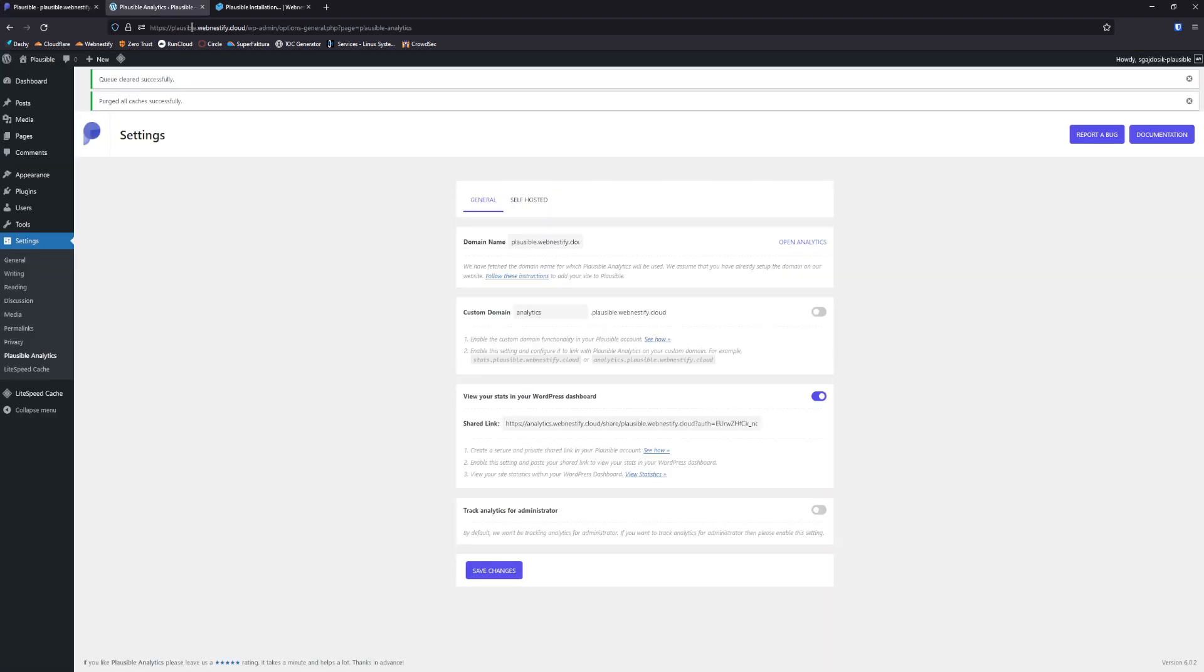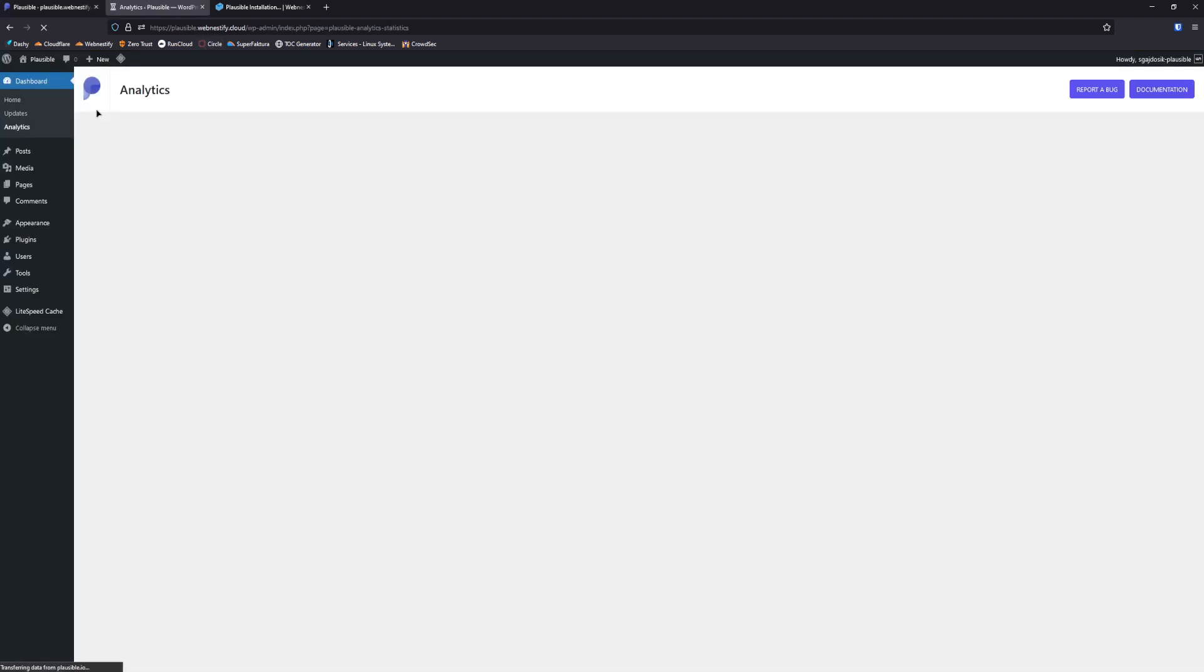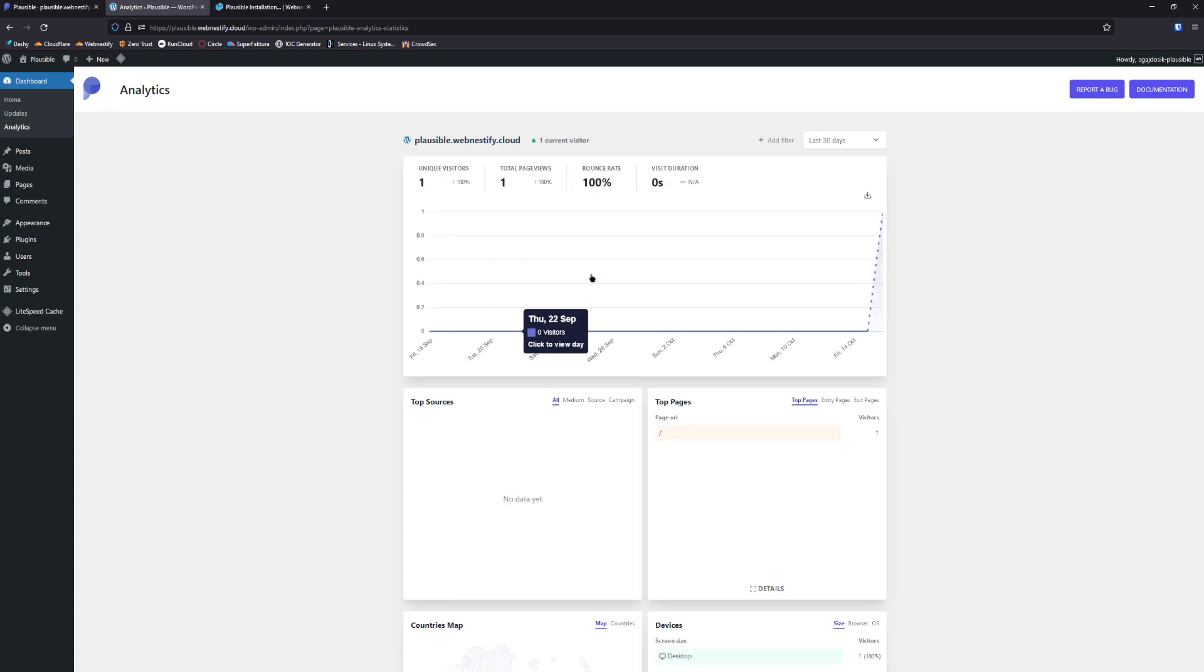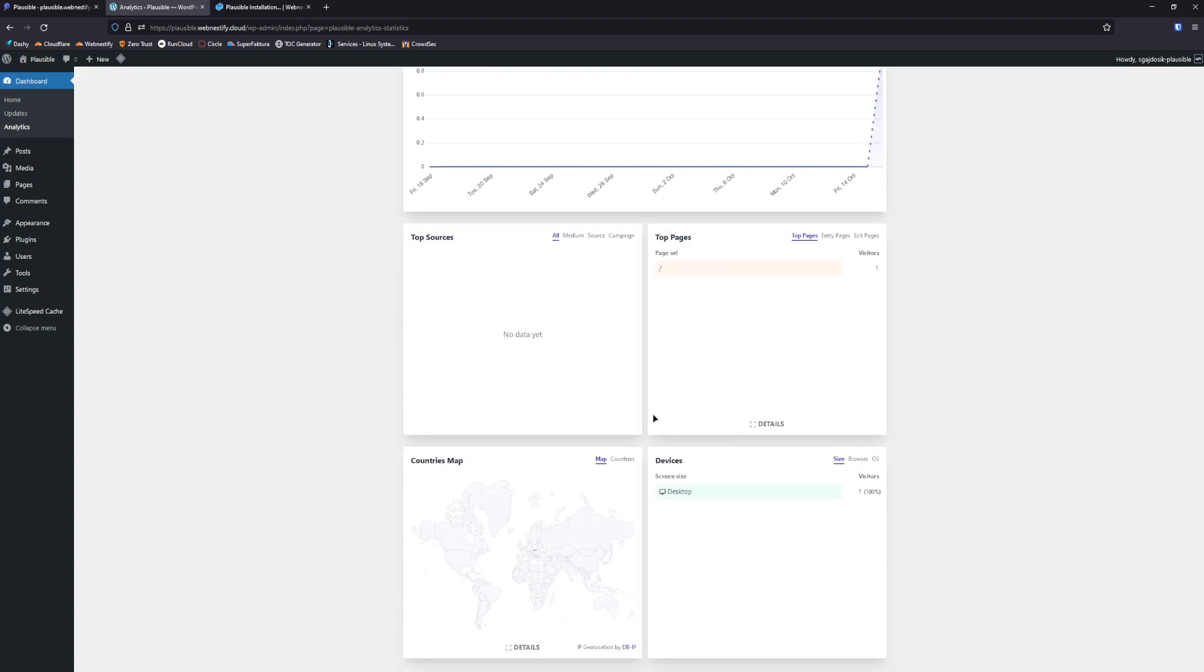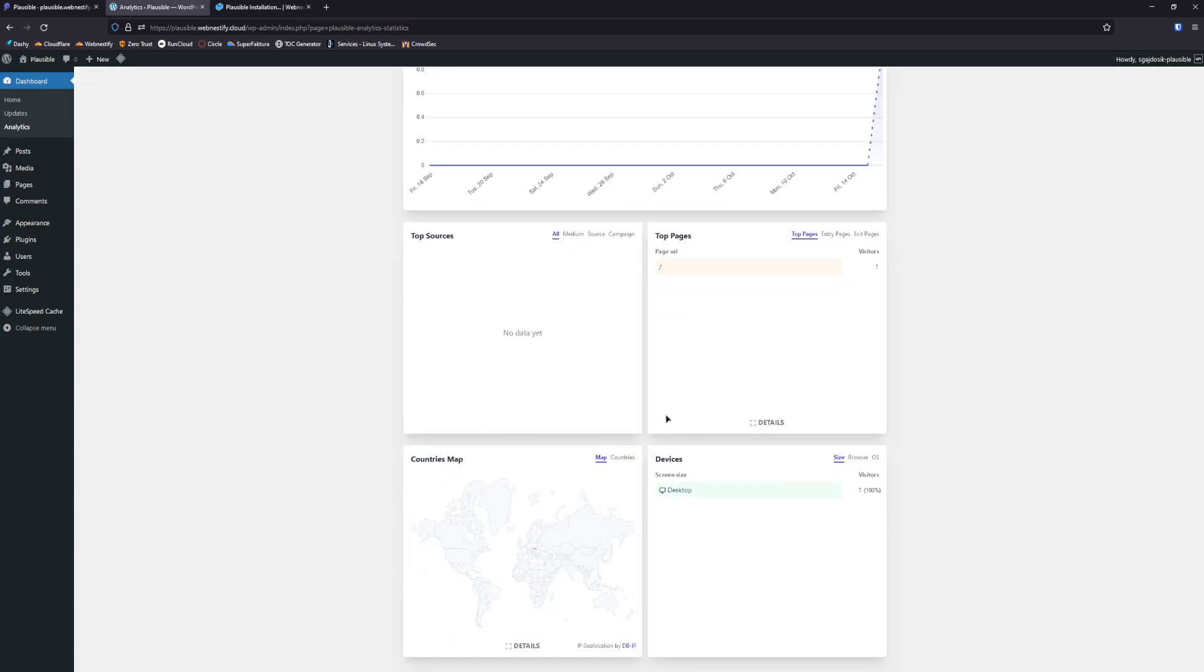And when you go to your WordPress, you go to dashboard and analytics, and you will see that you have your analytics dashboard right here.